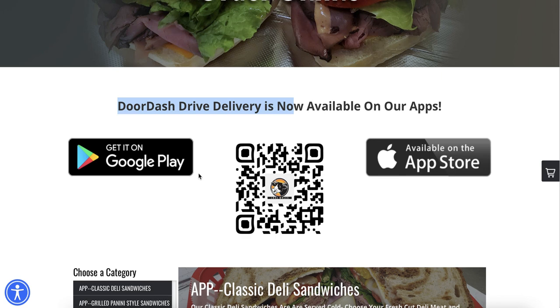By the way, we add this stuff for you, so you don't have to worry about it. Just let us know once you get a branded app with us. Let us know and we can add it for you on your order online page.